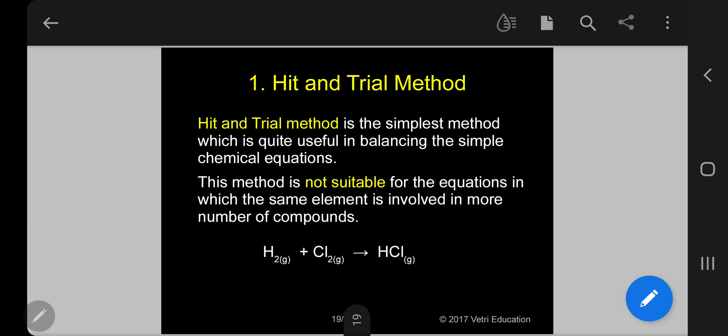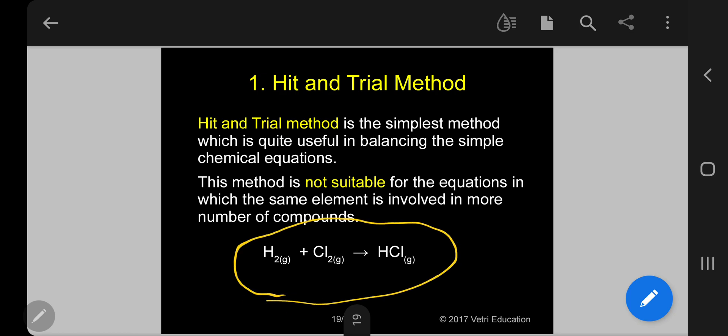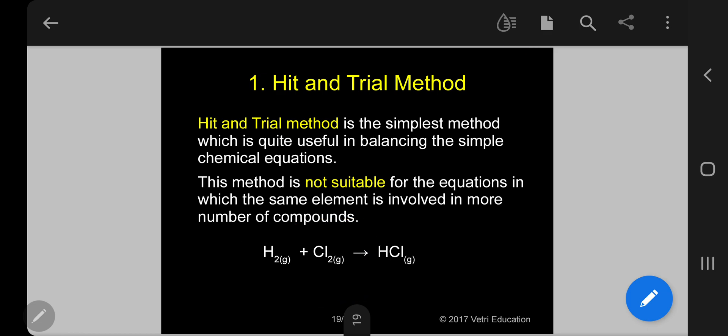Hit and trial method is the simplest method, useful for balancing simple equations. For example, H₂ + Cl₂ → HCl: seeing 2H on the left, I simply put 2 in front of HCl to balance. However, this method is not suitable for equations where the same element is involved in more than one compound with different oxidation states.